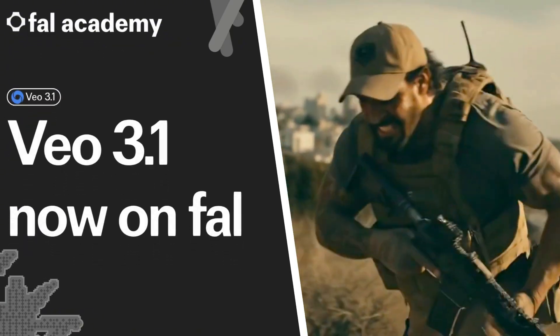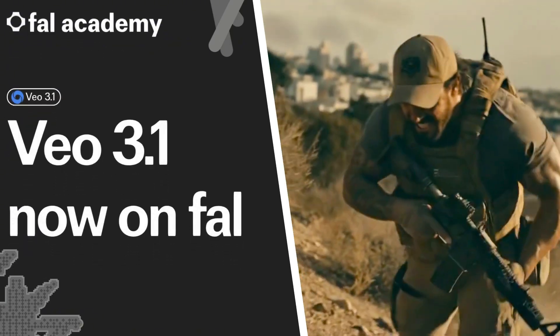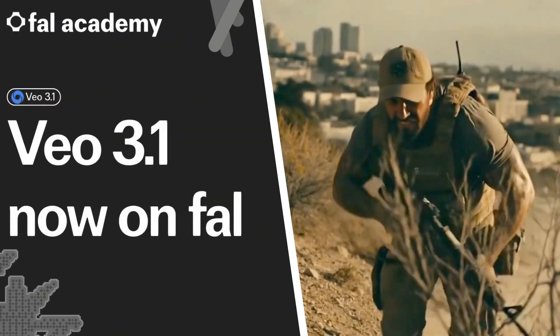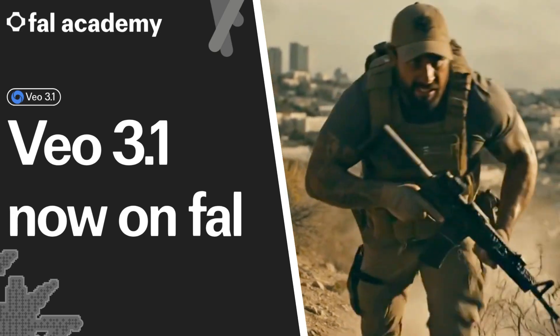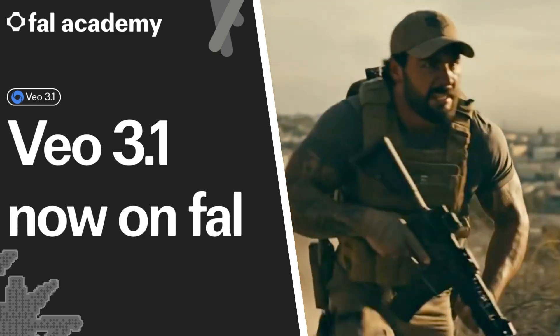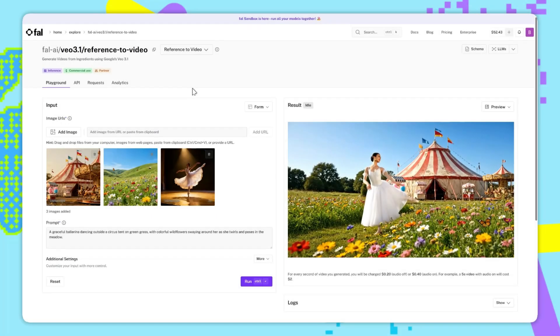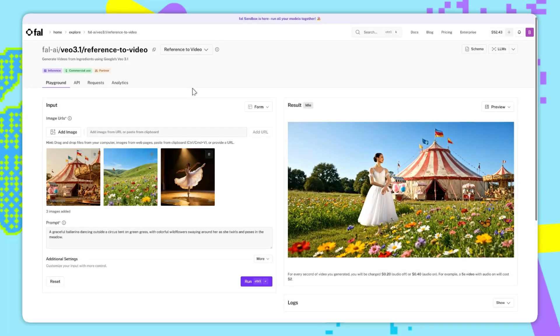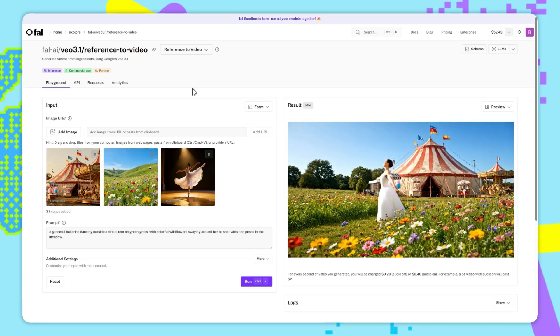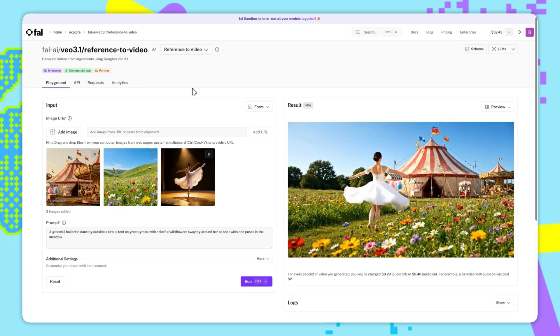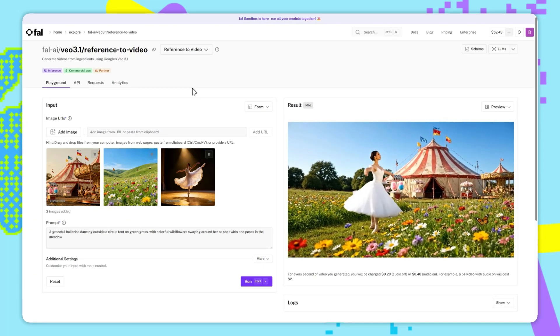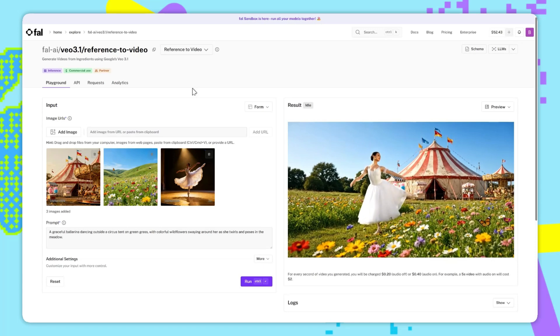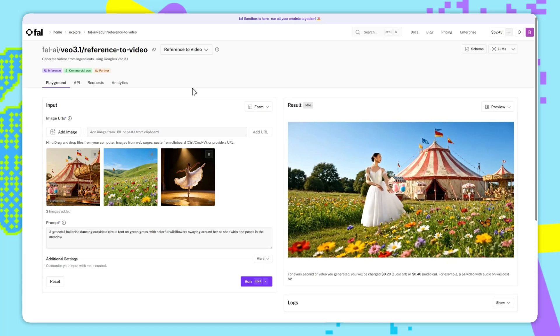Welcome to FAL Academy. VO 3.1 just dropped on FAL. And in this video, I'll be giving a quick rundown on all the new endpoints and how to use them best. Jumping straight in, we're now at the VO 3.1 reference to video playground page. Now, reference to video is not something we ever saw with VO 3, so let me walk you through this.